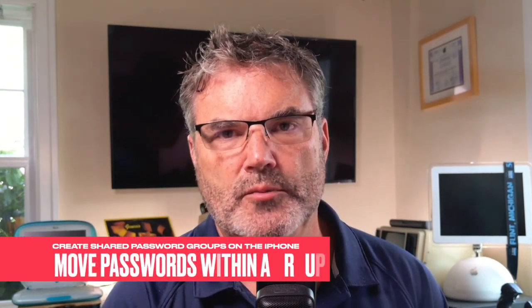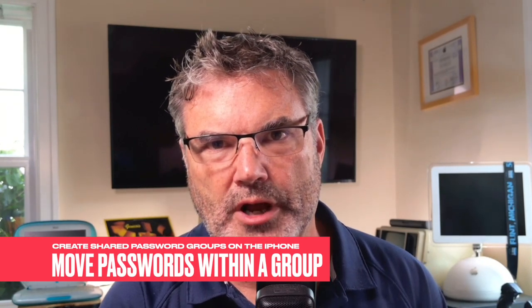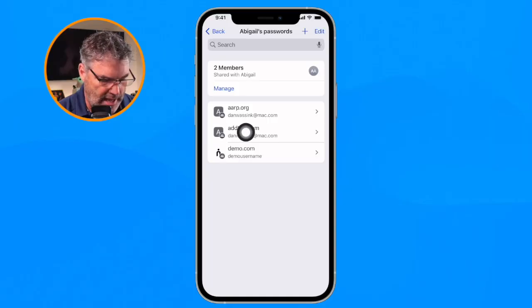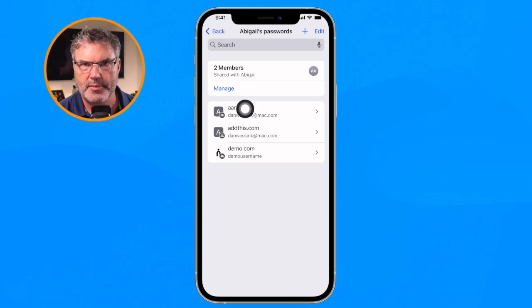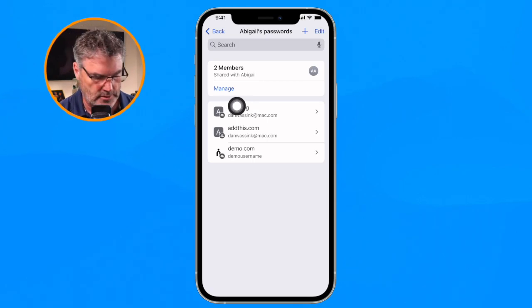Going back to Johnny's iPhone, you can see Abigail's Passwords group with those same three passwords. These do work with autofill, so as Abigail uses her computer, iPhone, or iPad she'll be able to autofill with these passwords — and so will Johnny. It is a shared password, and again it moves them rather than copying them, so you don't have to worry about duplicate passwords.